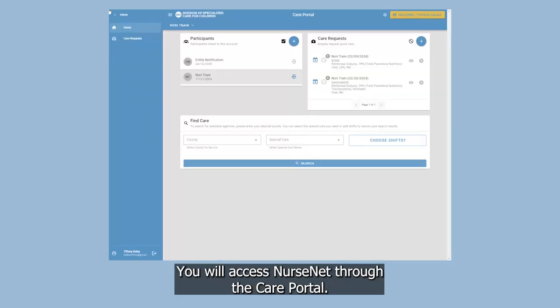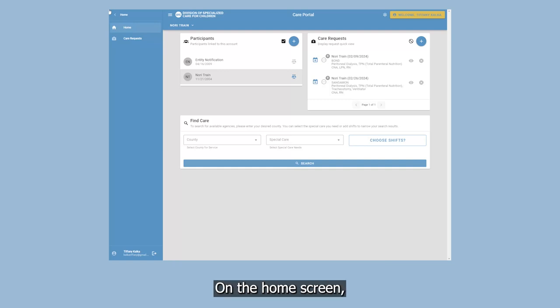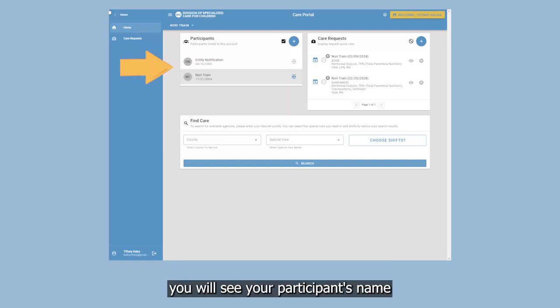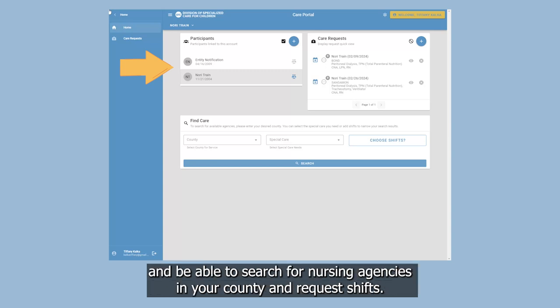You will access NurseNet through the Care Portal. On the home screen, you will see your participant's name and be able to search for nursing agencies in your county and request shifts.